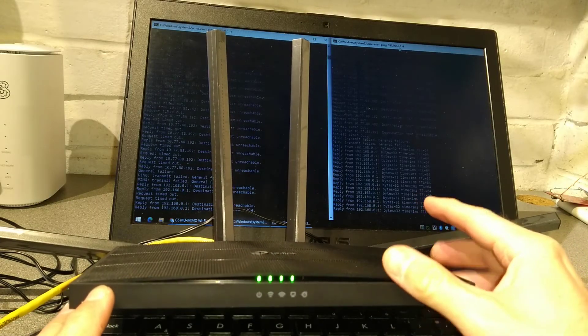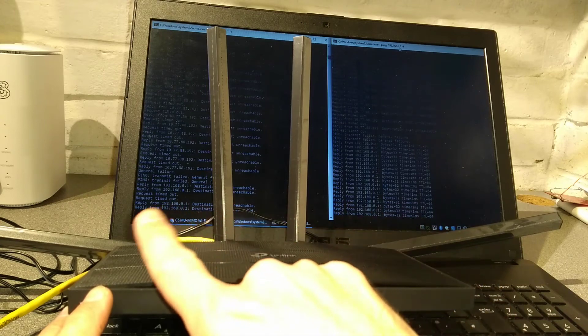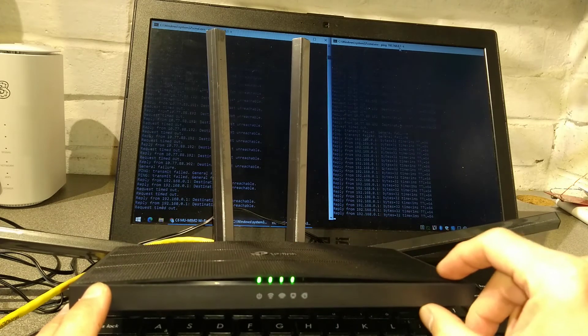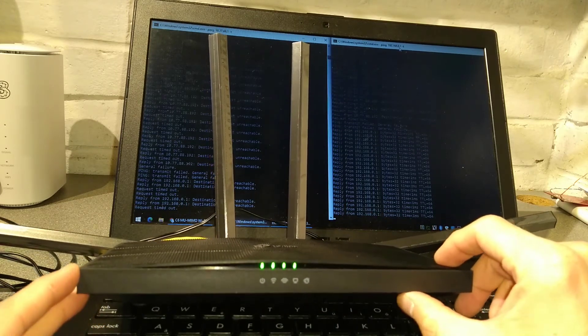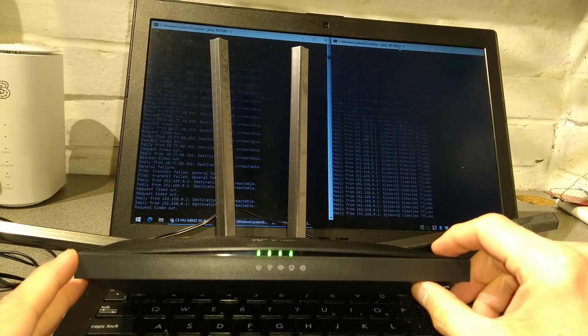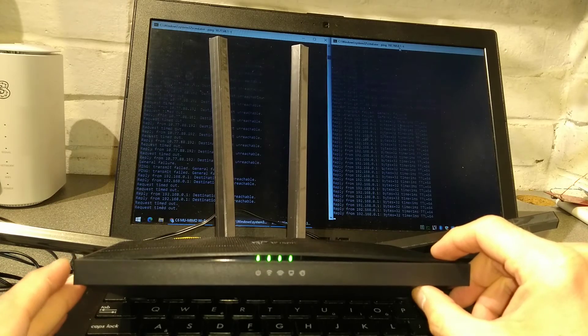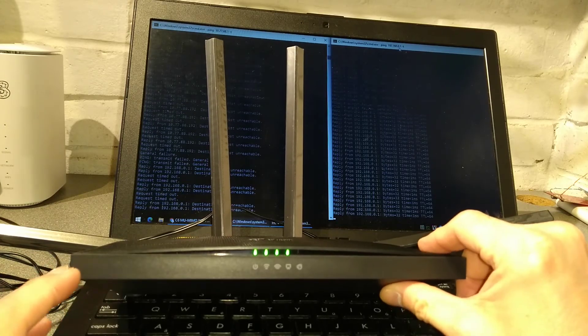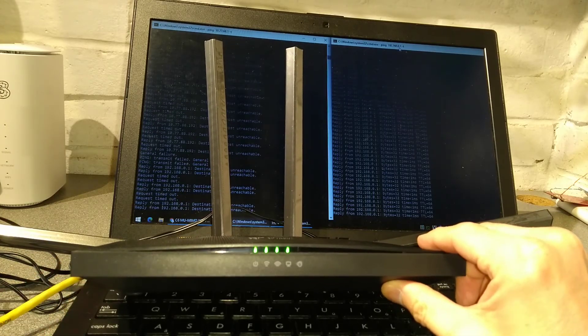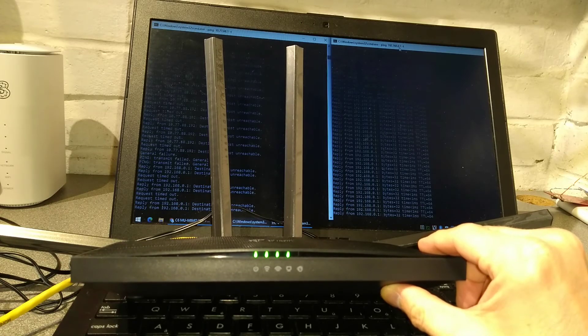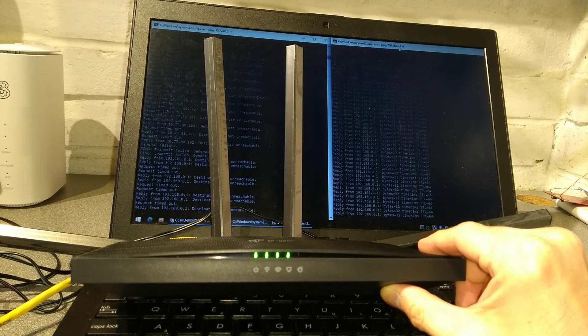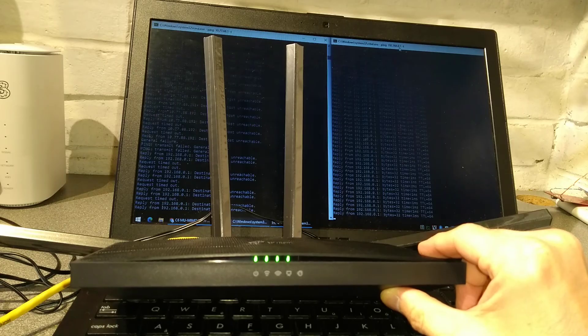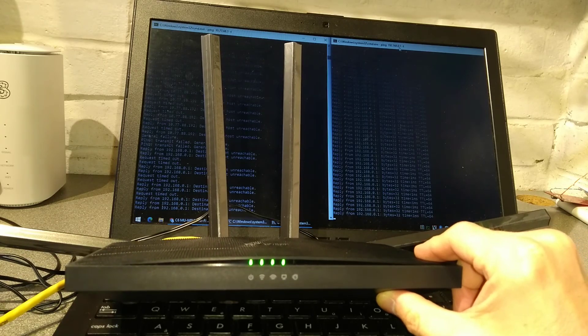So hopefully this video on how to factory reset this Archer C6 is helpful. If it has been helpful to you it would be really helpful to me if you wouldn't mind subscribing to my YouTube channel. You don't need to have the video notifications switched on but the subscriber numbers really do help. Thank you very much.